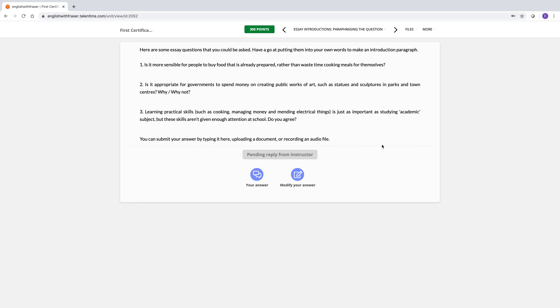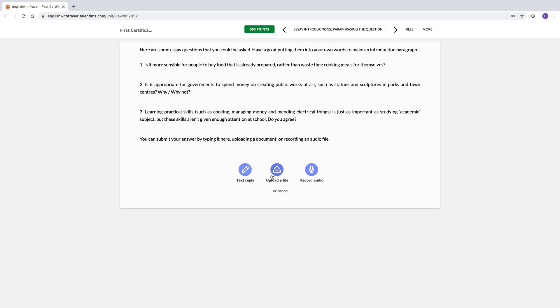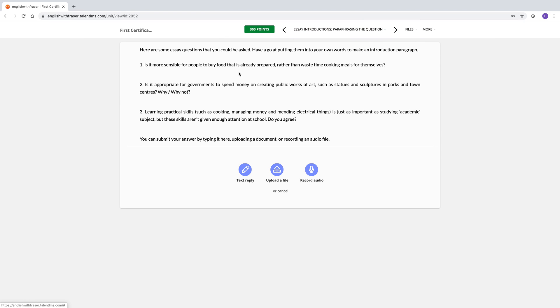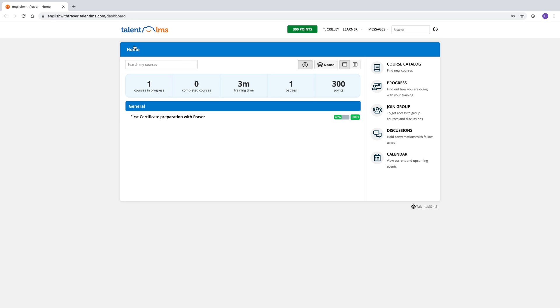Pending reply from instructor. So it's waiting for me to mark. You can change your answer as well. Upload a new file, all of the usual things. To go back to the home screen, you click on the name of the course here at the top left. So first certificate. And there you go. You're back to the home screen.